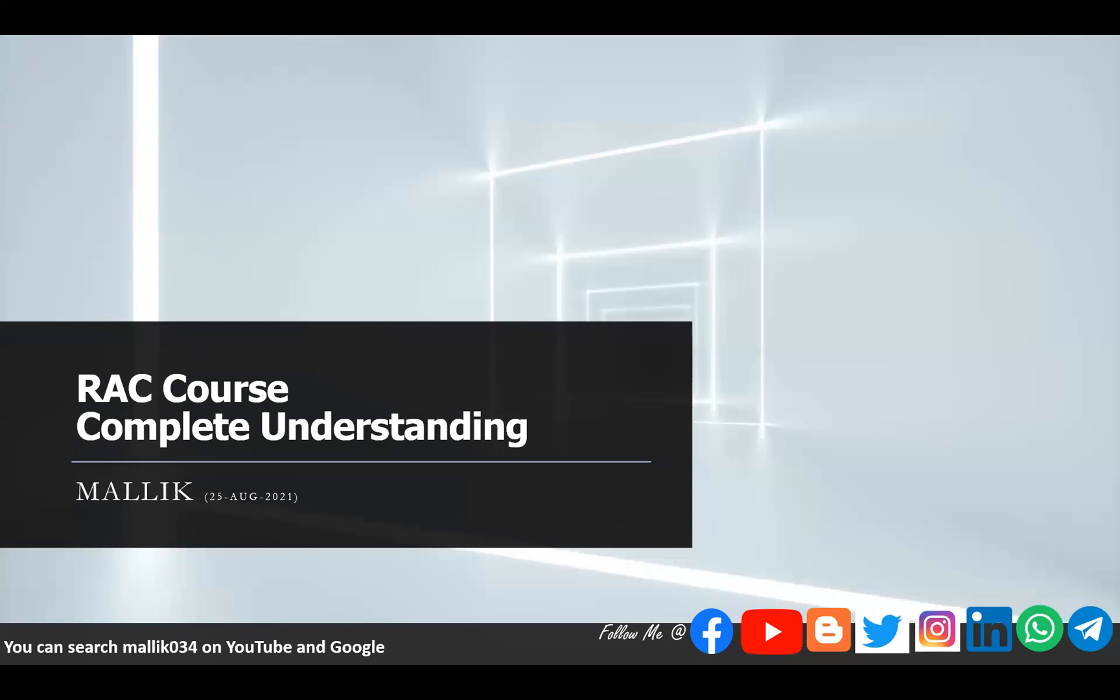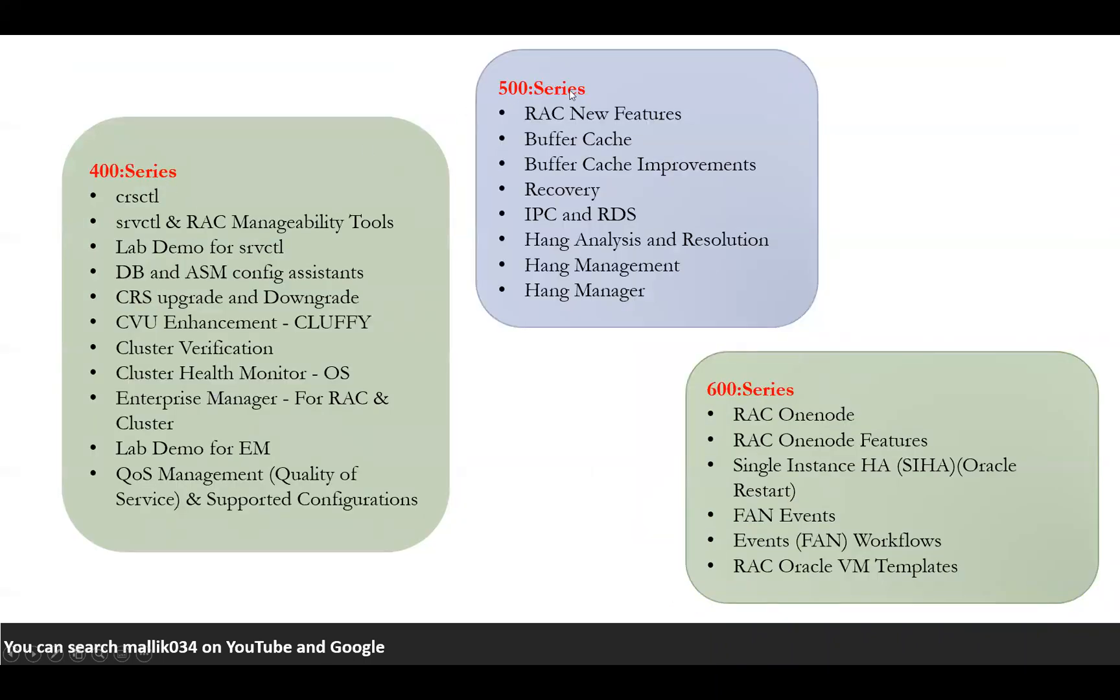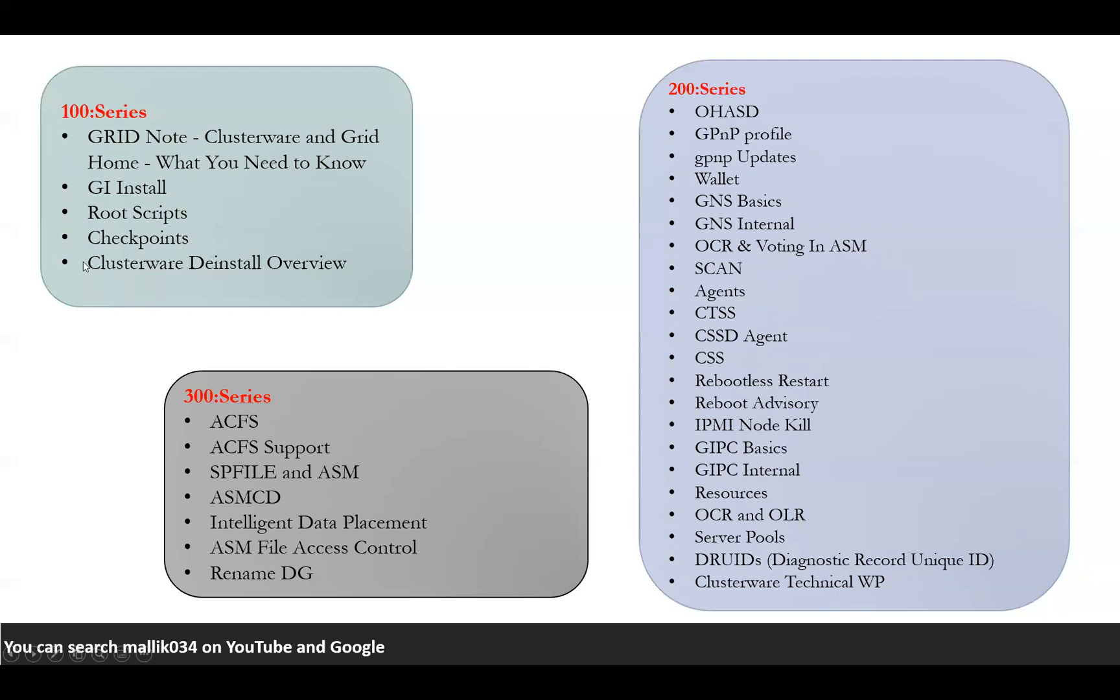You can catch me up on a day-to-day basis so you can understand in-depth knowledge of RAC. What exactly is this course outline? I basically made six series: 100 series, 200 series, 300 series, 400 series, 500 series, and 600 series. Starting with the 100 series, which contains the introduction to the grid, how clusterware and grid home works, their internals, grid infrastructure installation, root scripts, checkpointing in RAC, and clusterware deinstallation overview.